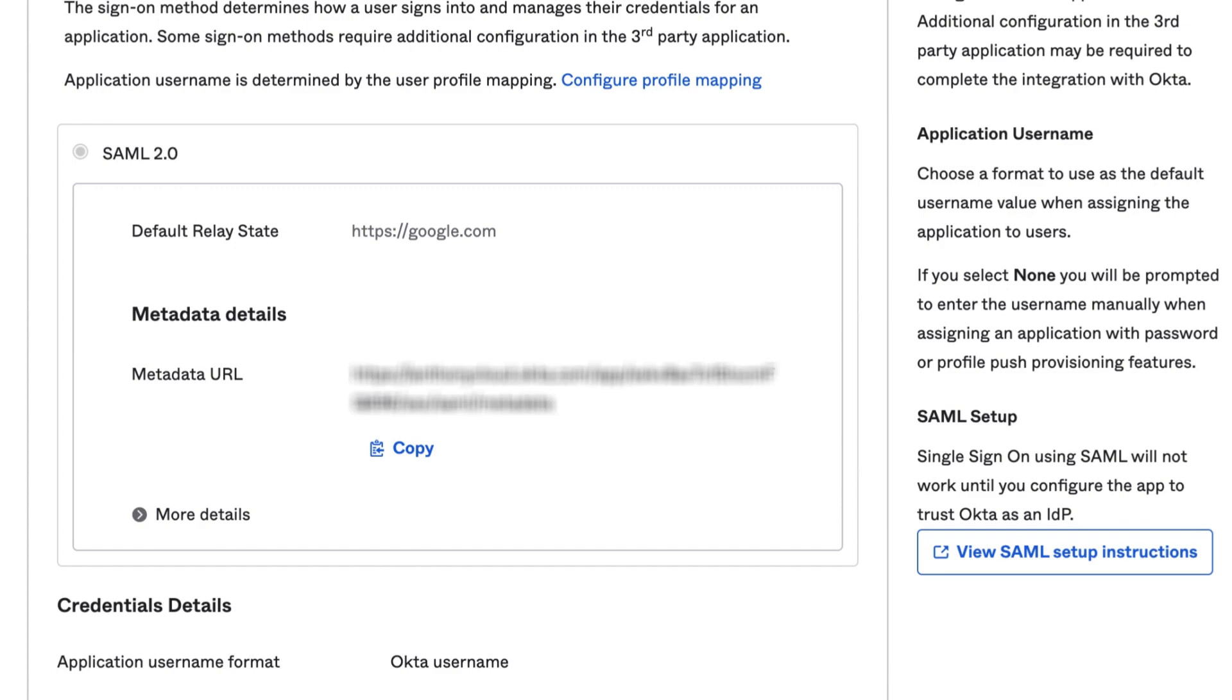That's it! We hope this video was helpful in ensuring that the SAML instructions have values populated. Be sure to check out the Okta Support playlist for more helpful videos. Thank you!